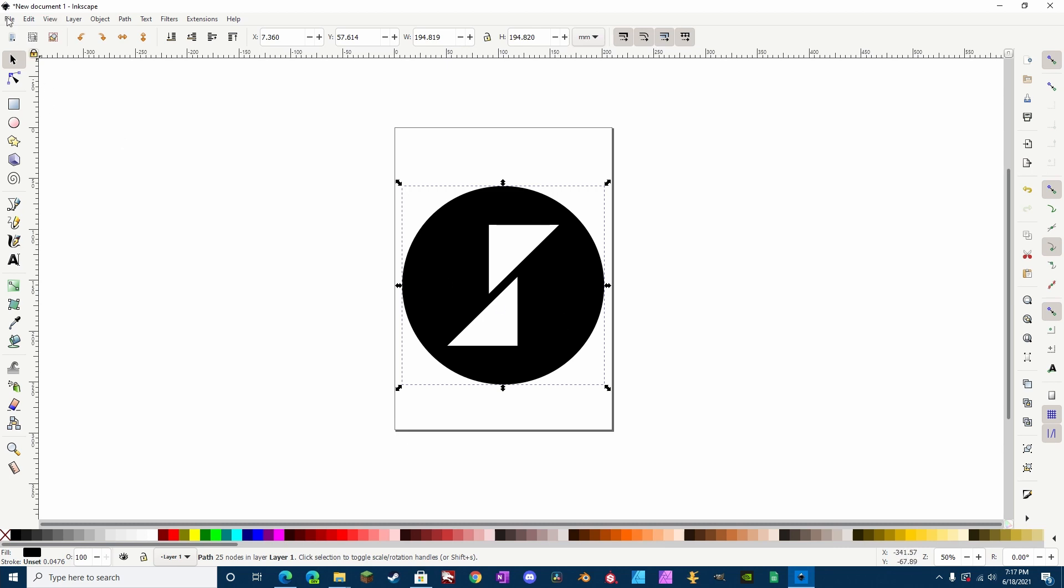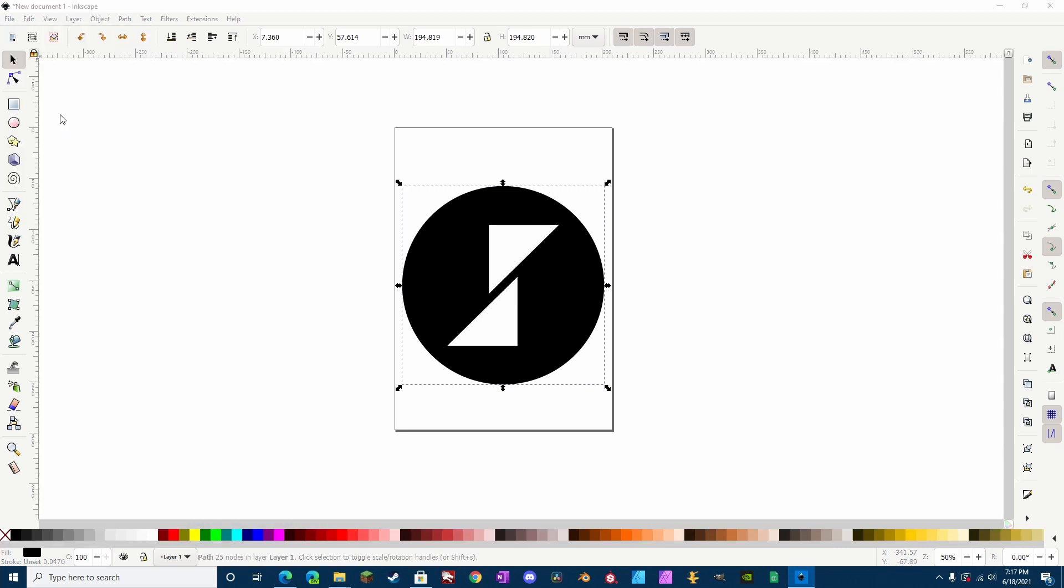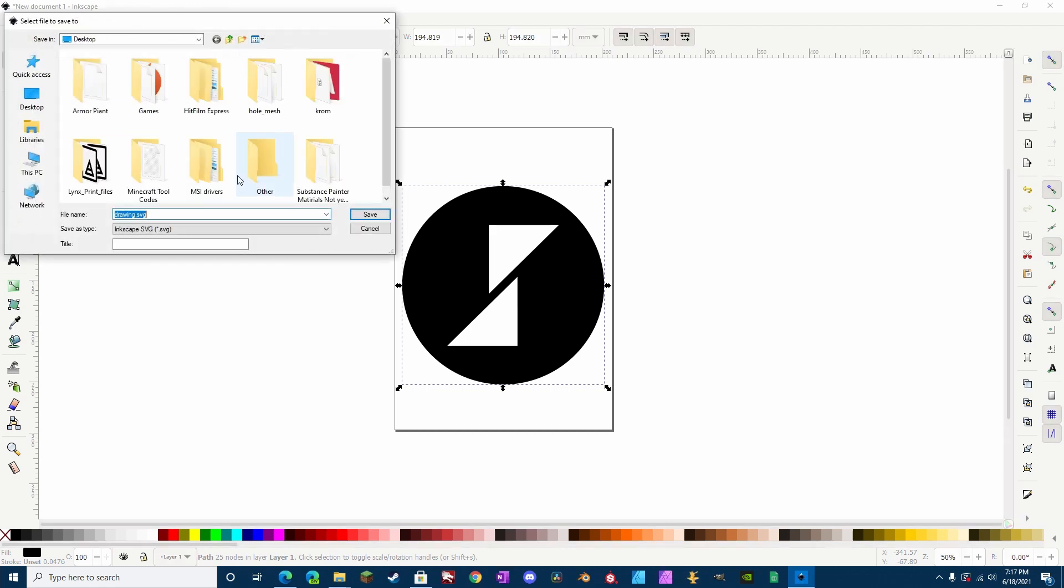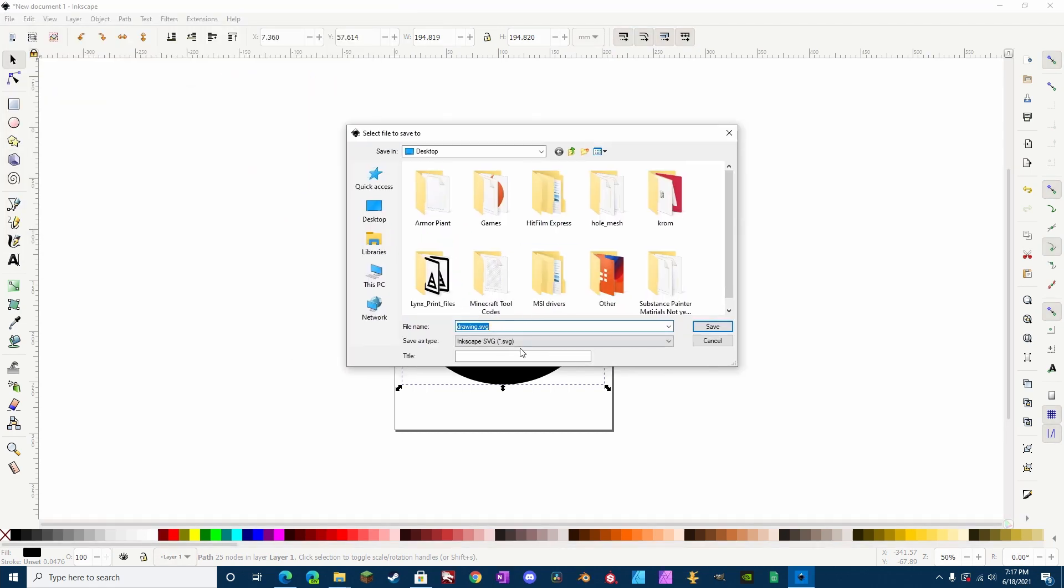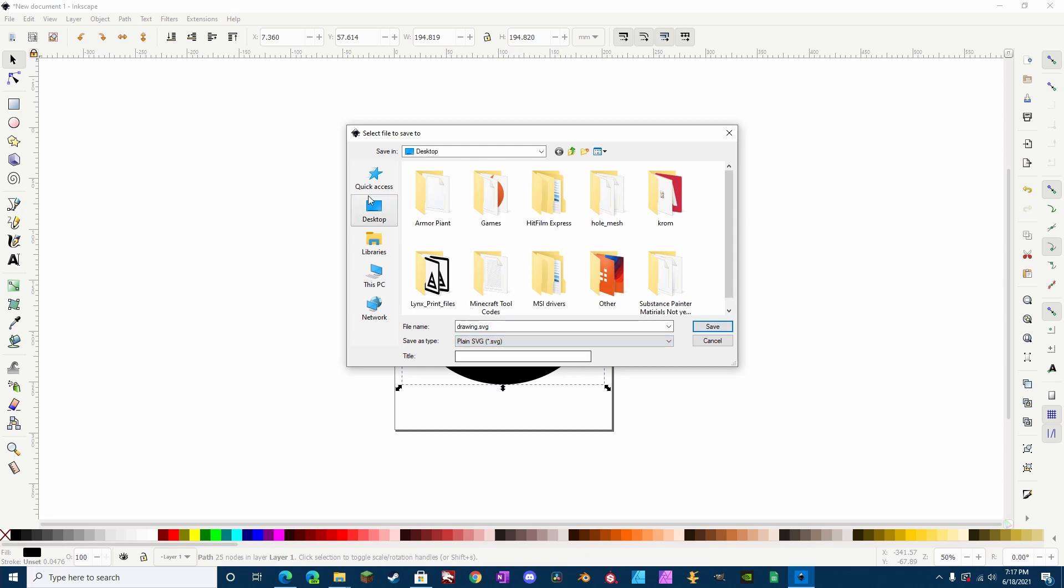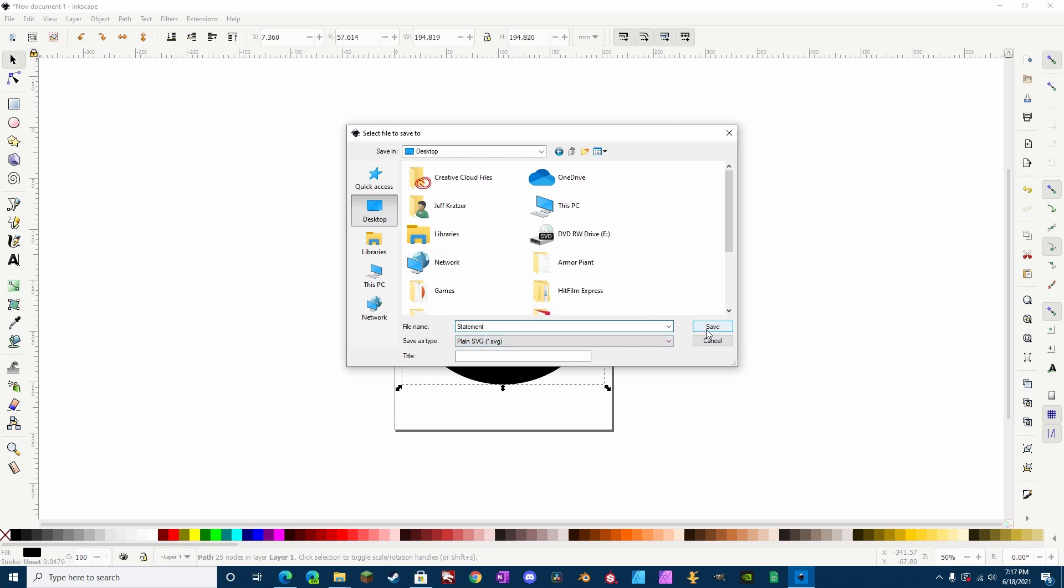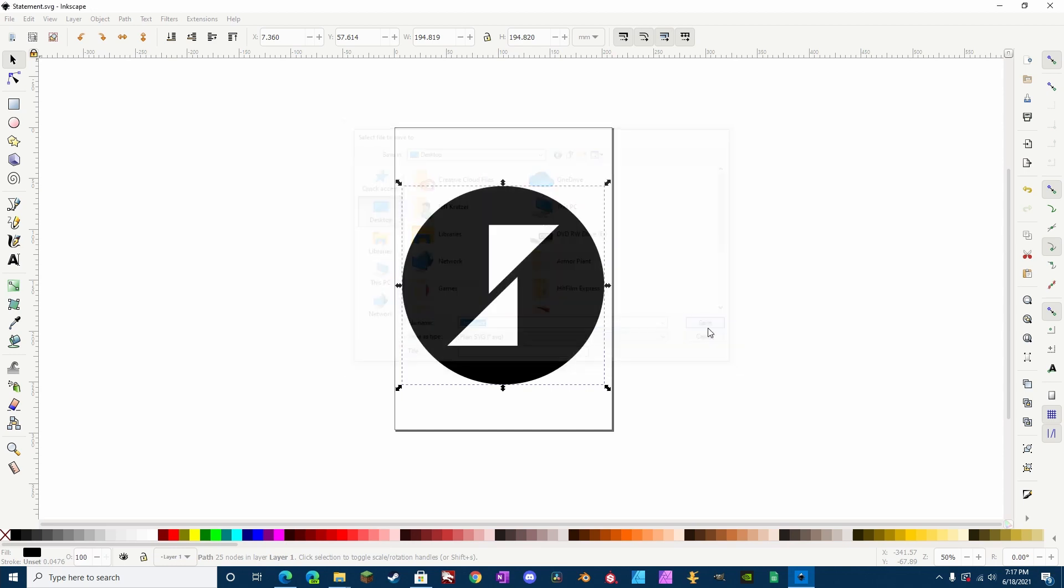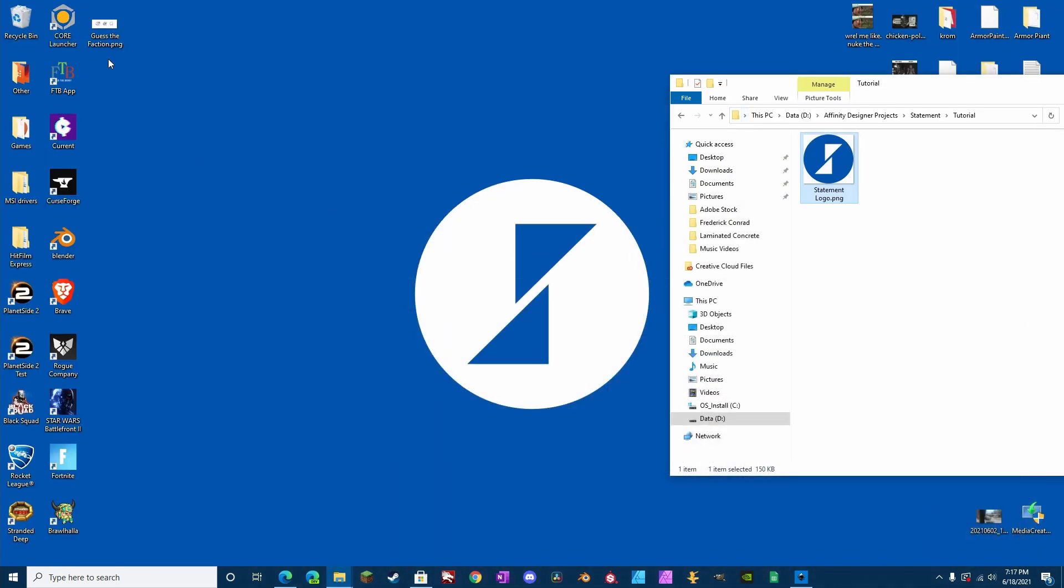So, the way we do that is we go up here to Save As, and select SVG, plain SVG, and then we're going to save Desktop, and we're going to call it Statement. If I can spell it right, Statement. It'll work if I didn't spell it right, anyway. Okay, so now that is going to save to our Desktop, and we can find it right here.